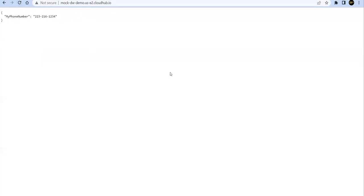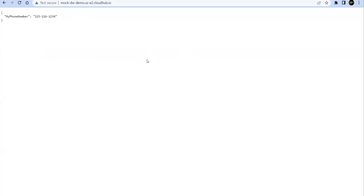Let me recap. We have created an integration where we have imported a data library from the Exchange, we made use of the function random phone number generator from that library, we have deployed to CloudHub, and we have tested it successfully. That's all from this session. Hope you liked it. Thanks for watching, bye.